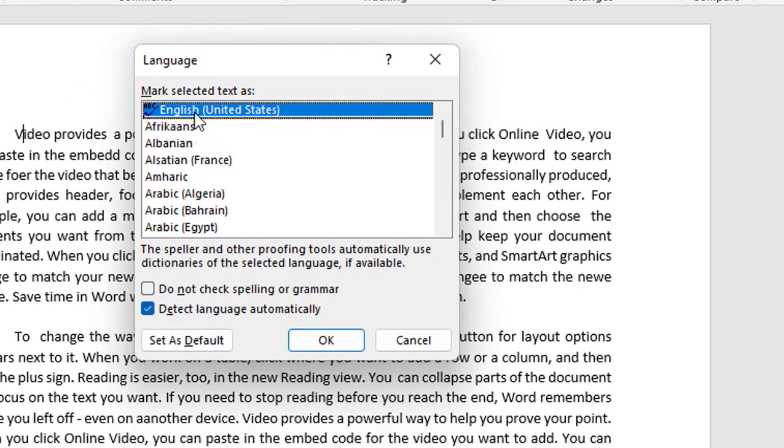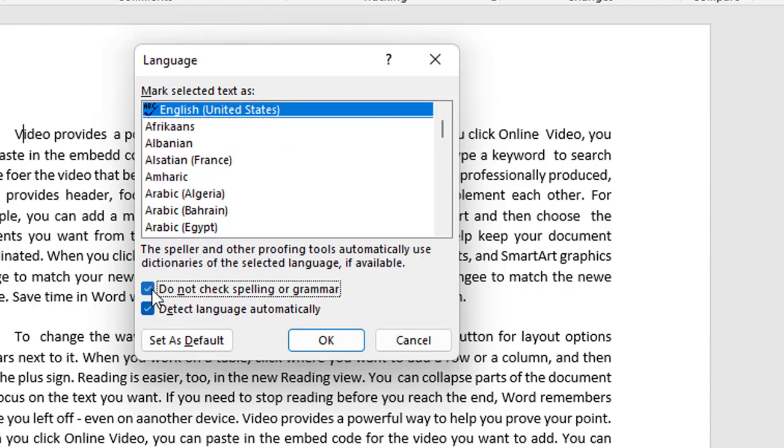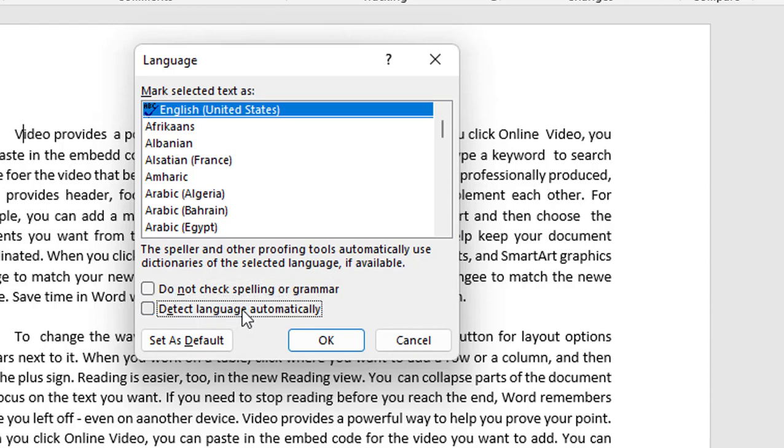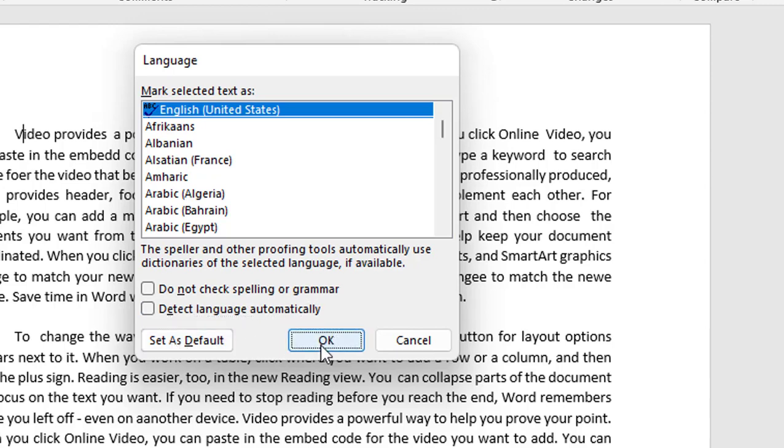Select your English language or whatever language you're using. After this, uncheck this option. If there is a check on 'Do not check spelling or grammar,' uncheck this one. If you want, you can also uncheck 'Detect language automatically.' After this, click OK. If you want, you can set as default, then click OK.